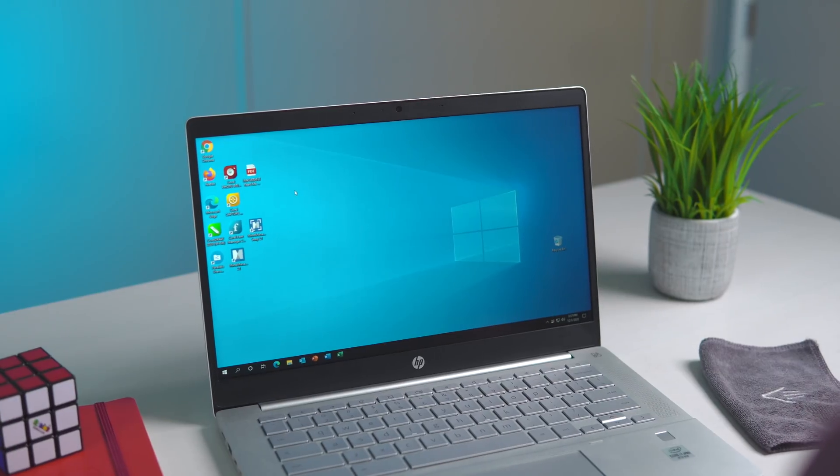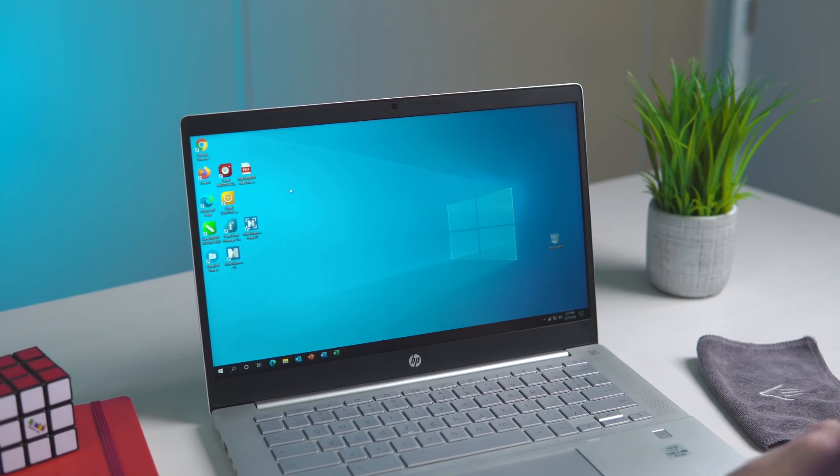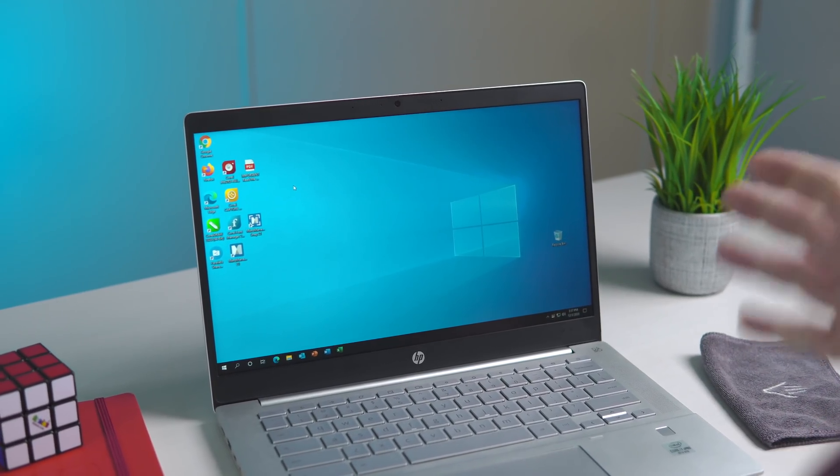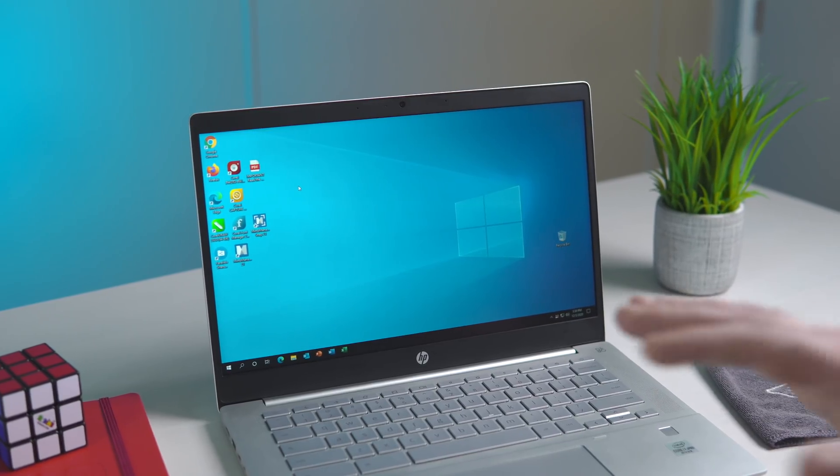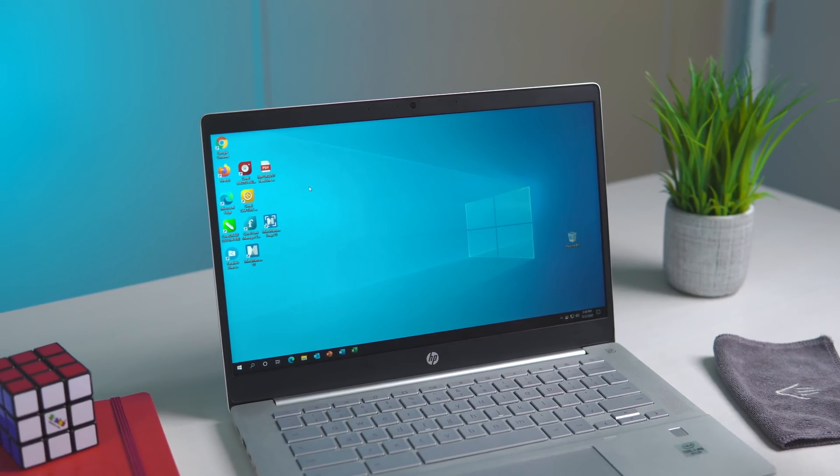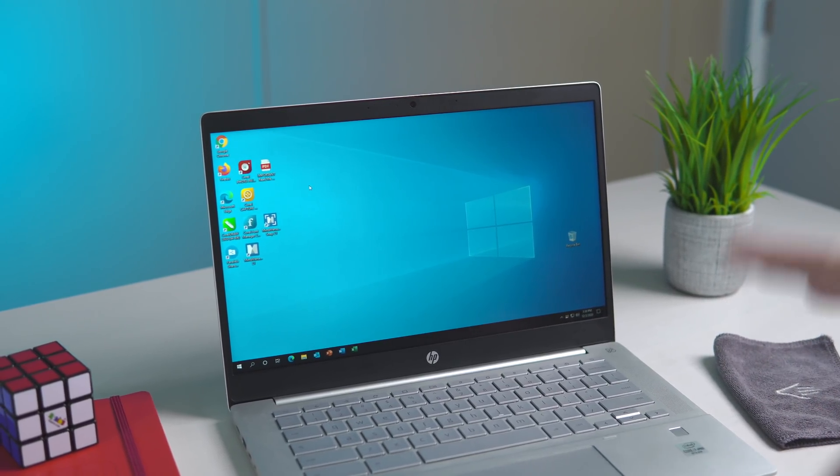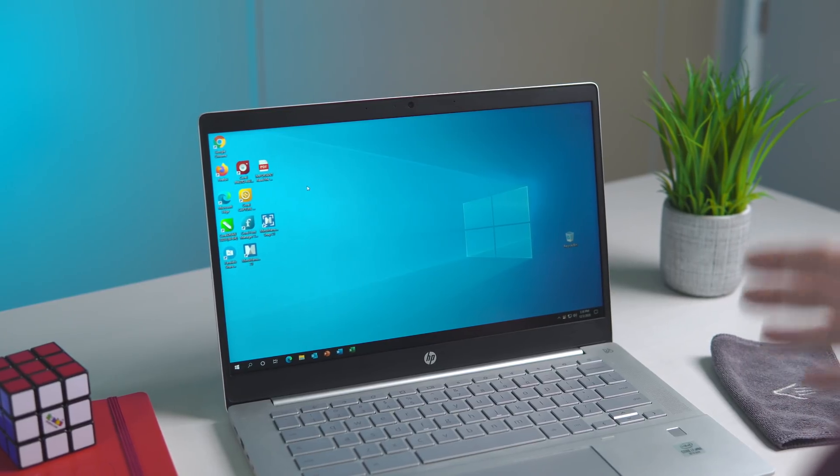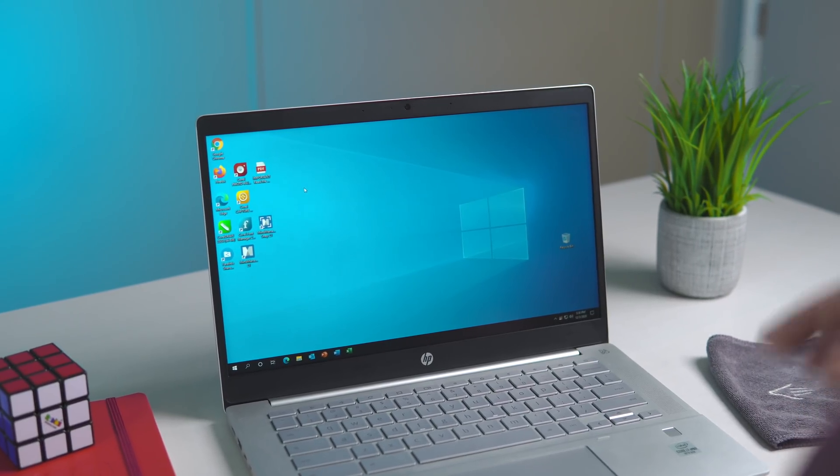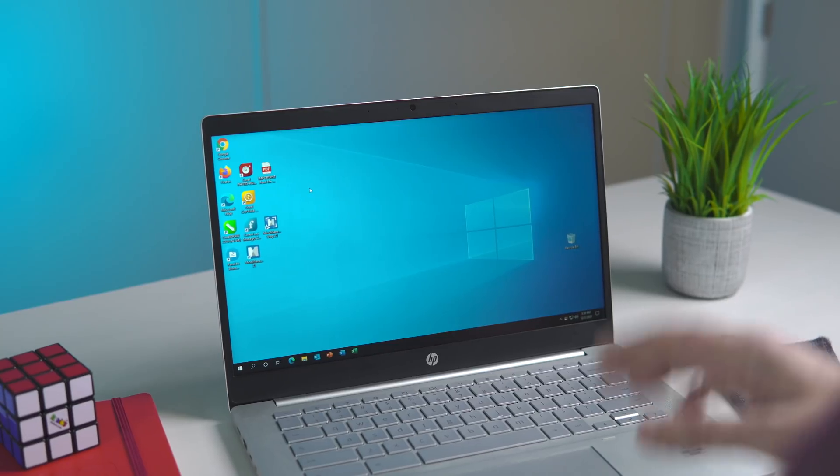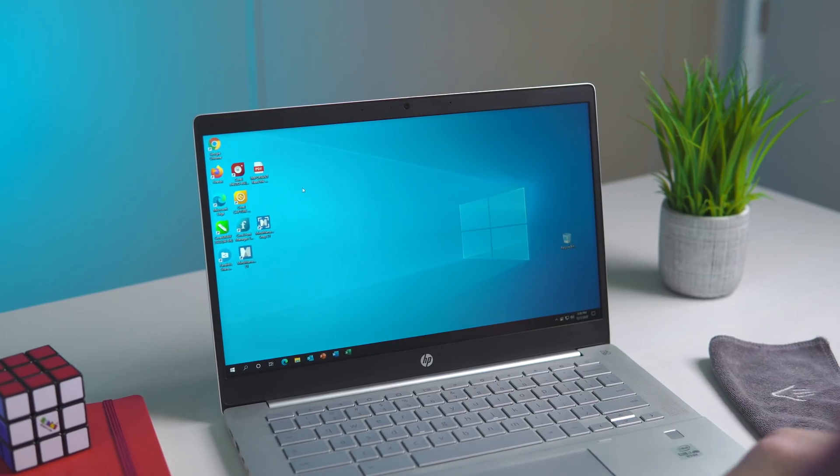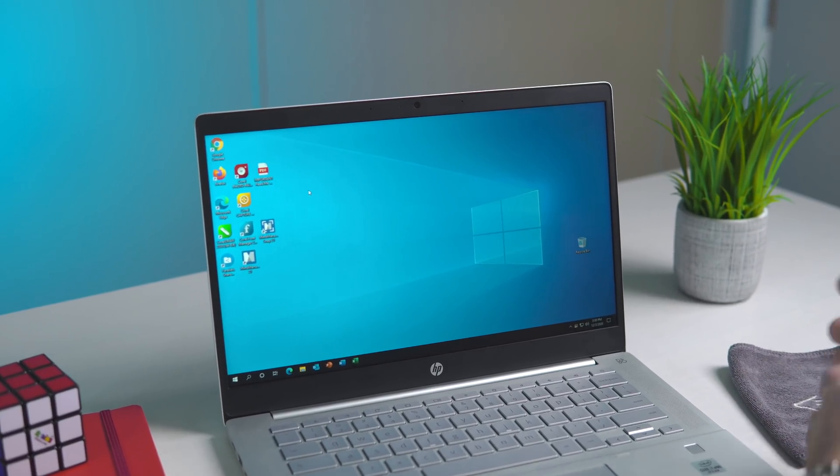All right, so here you have it guys. This is a full-blown version of Windows running on Chrome OS. Now just to be clear, this did take about 30 to 35 minutes to download and install. But remember, this is an actual Windows image being installed on this device.